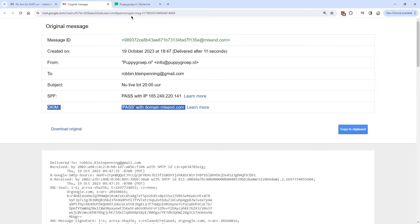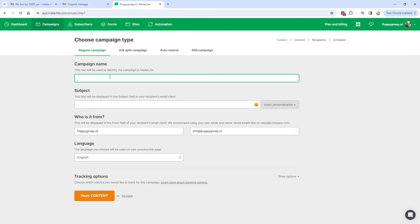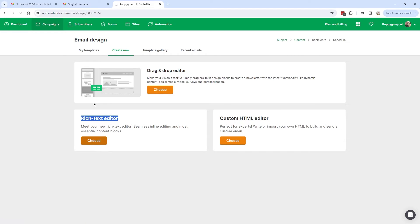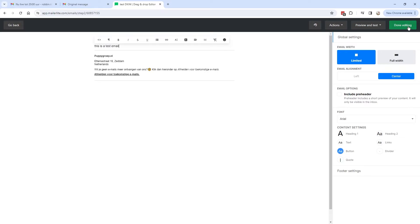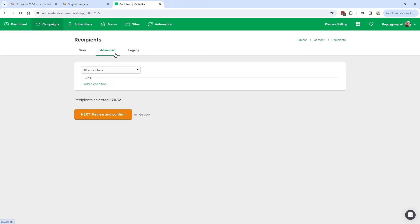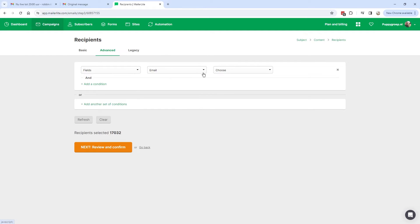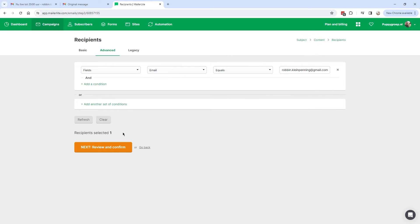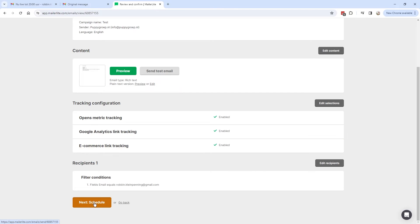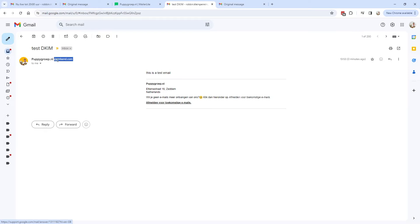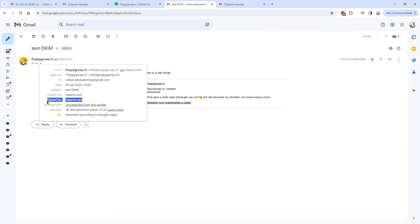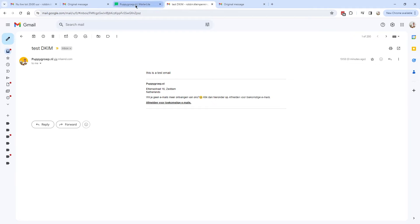Let's send a test email to observe the change. I'm going to Campaigns, clicking Create Campaign, creating a test email called 'test DKIM.' I'll use the rich text editor, type a quick test message, and click Done Editing. To avoid sending to my whole list, I'll click Advanced, filter by email equals my address, verify only one recipient shows, then click Next, Review and Confirm, and Send. The email still shows the old 'ml send.com' header, so it may take a few minutes for the new setting to take effect. I'll wait 15 minutes and test again.